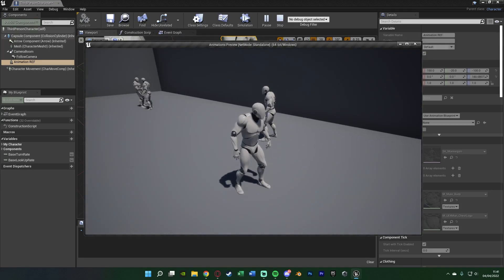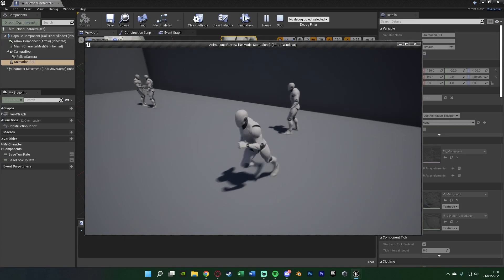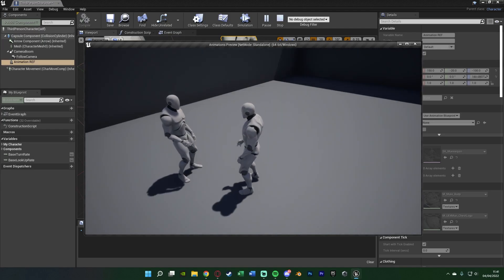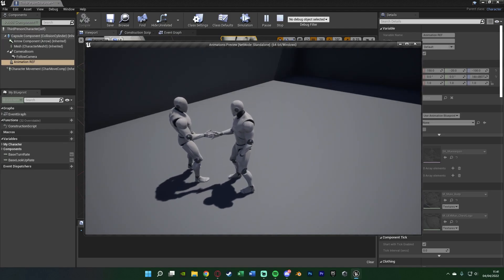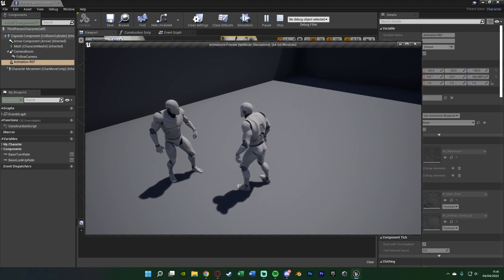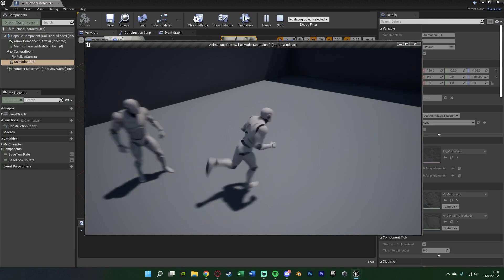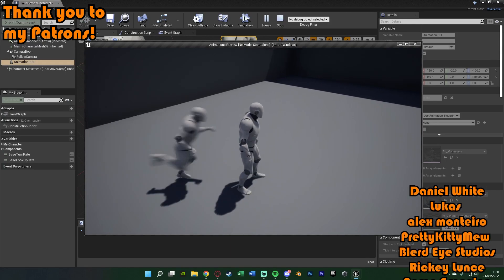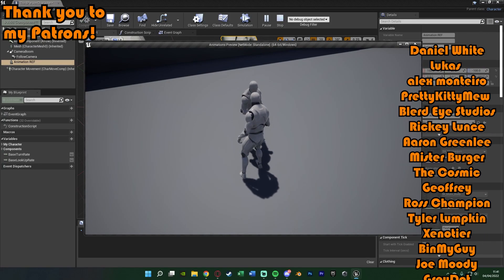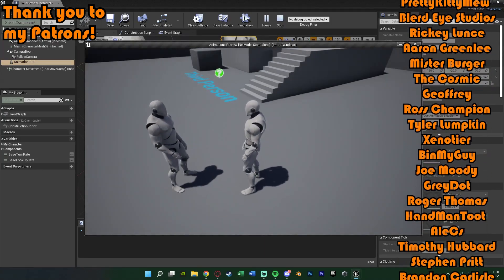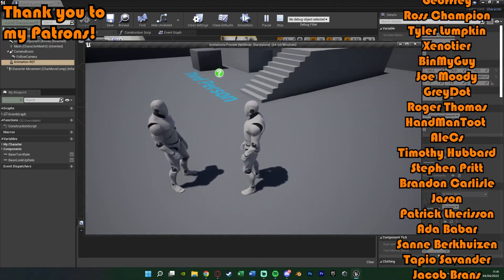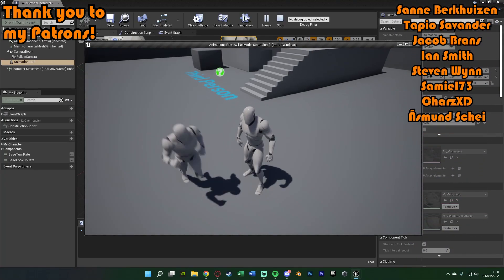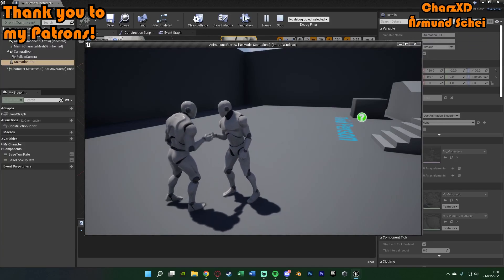That'll be it for this video. We've set up two person animations — you can go up to an AI, press a button, they walk into the correct position, rotate the correct way, and the animations play perfectly. Thanks so much for watching, I hope you enjoyed and found it helpful. If you did, make sure to like and subscribe. See you in the next one.